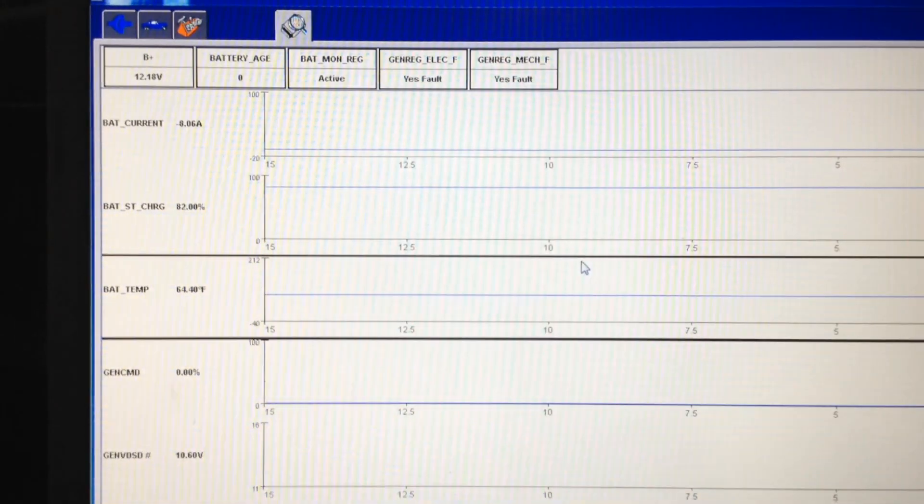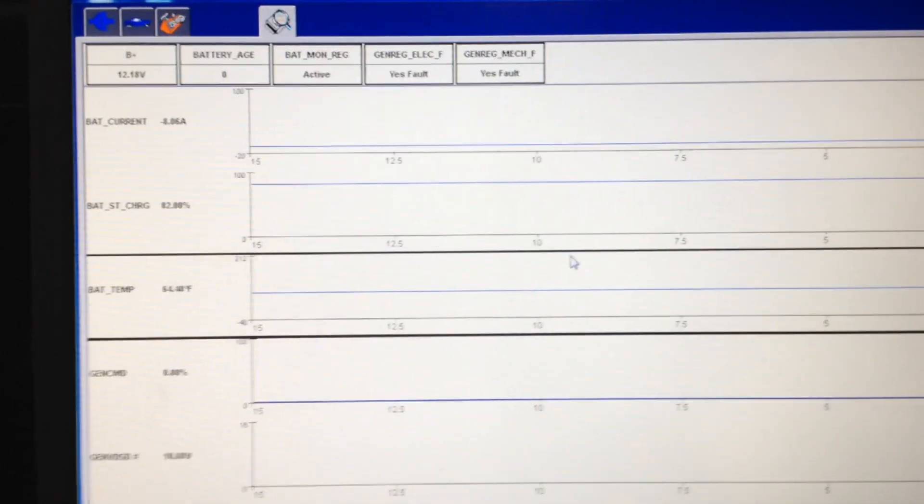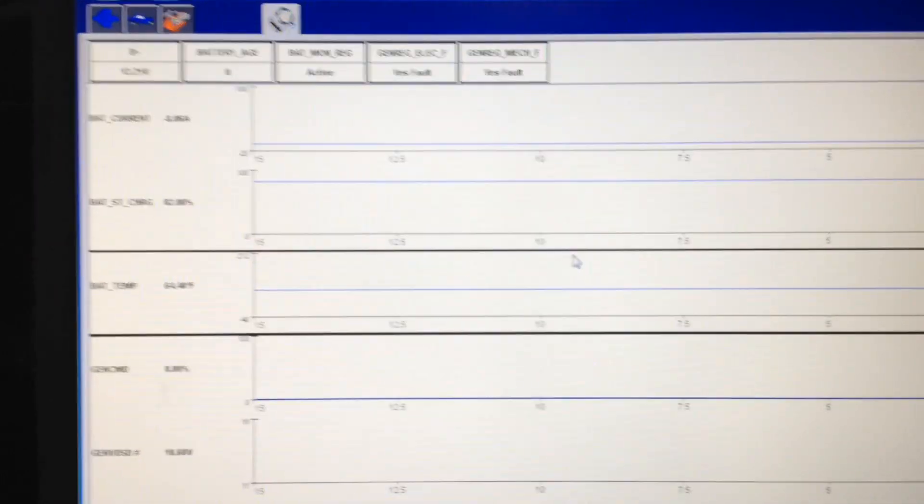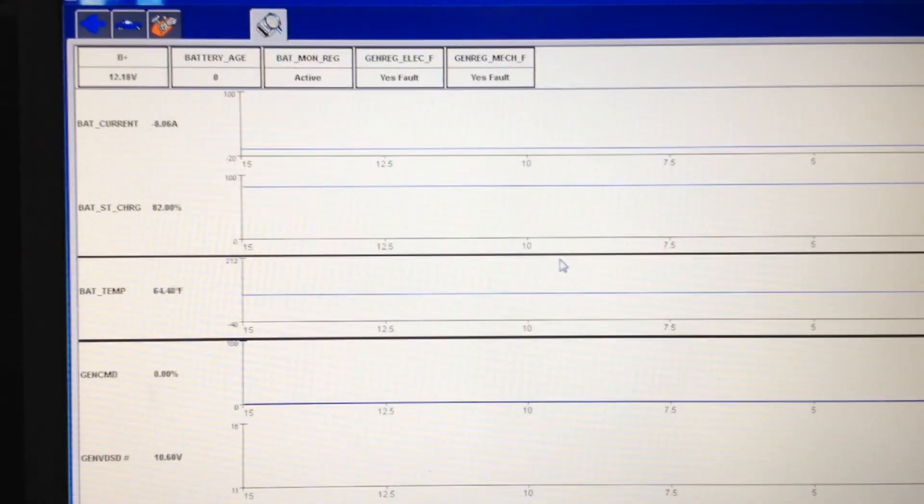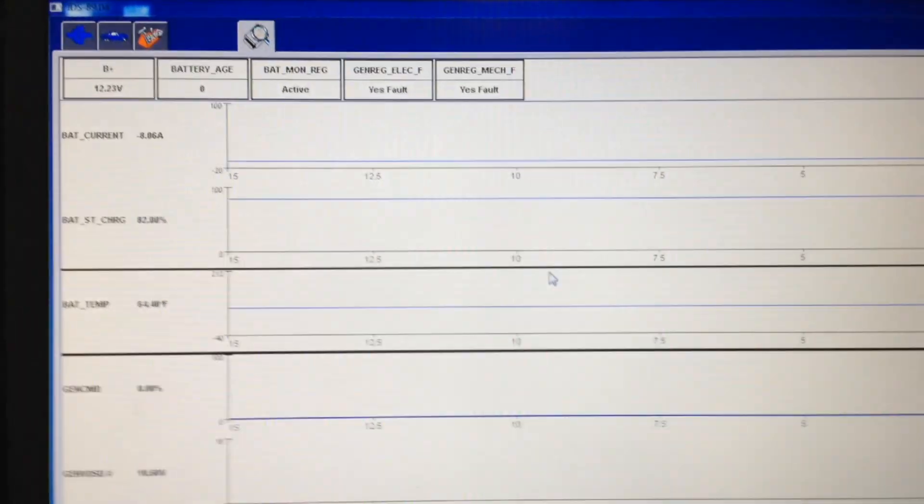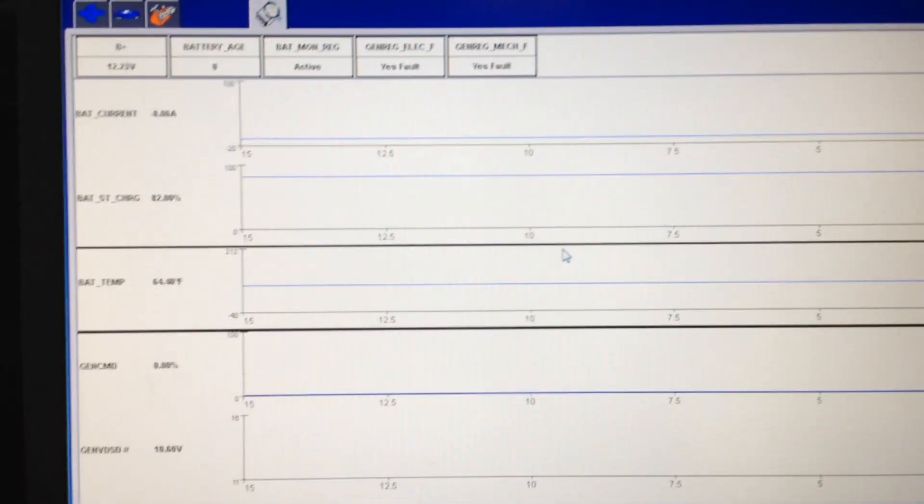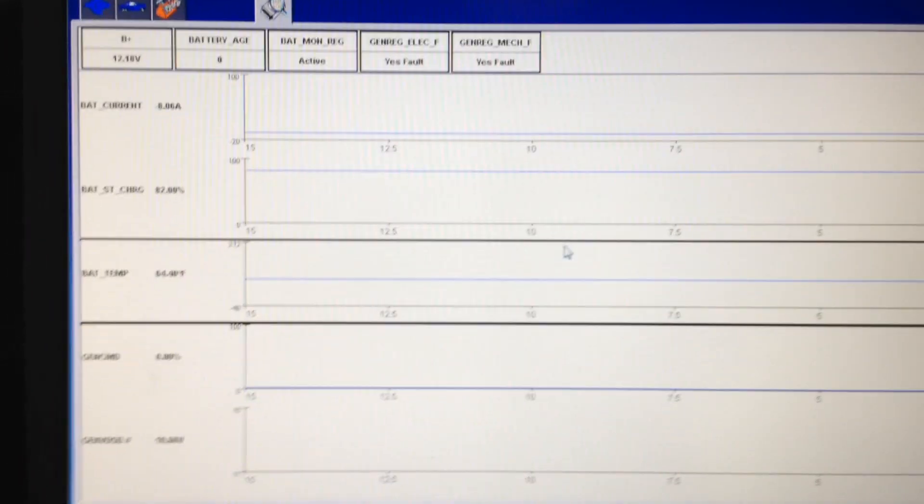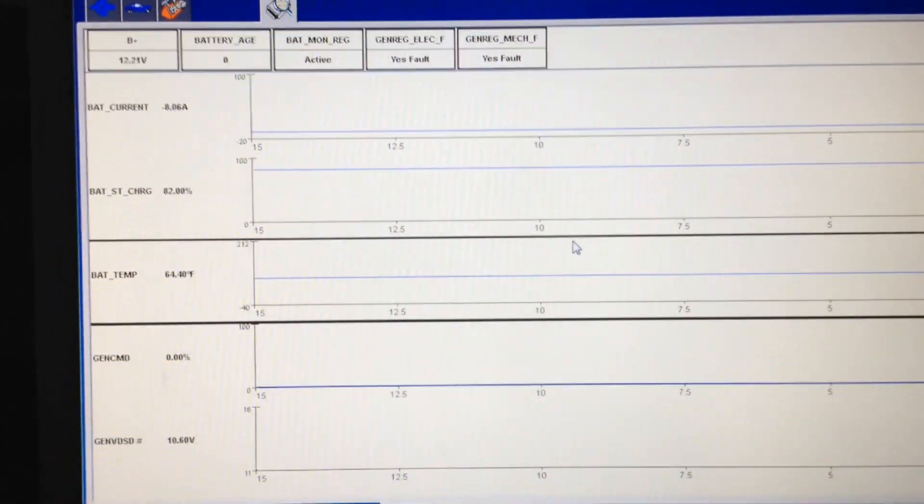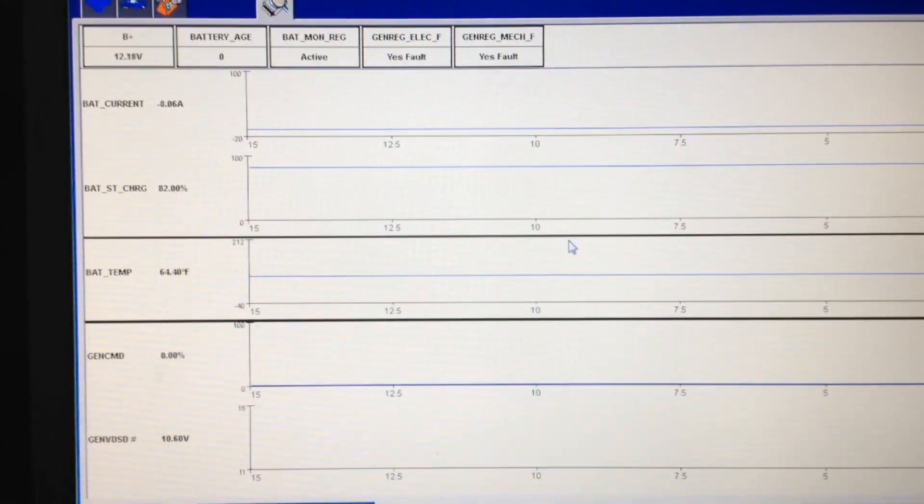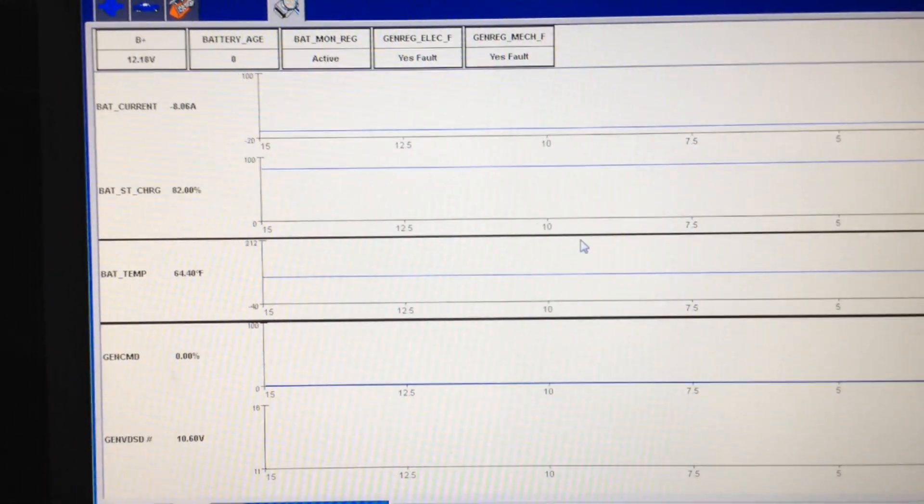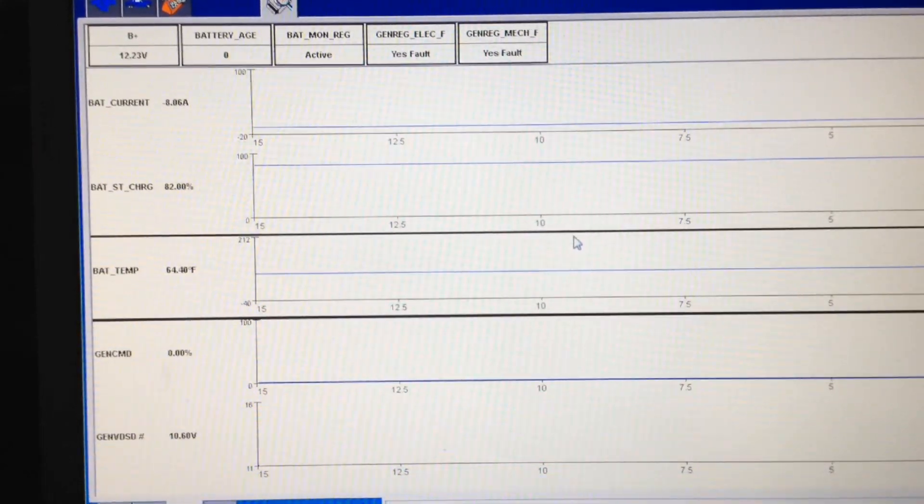Alright guys, I want to make a little addendum video for 2011 and newer Ford vehicles. This will be quick tip number three. It has to do with the new charging system monitors on these vehicles. They have actual amp clamps on the positive and negative battery.